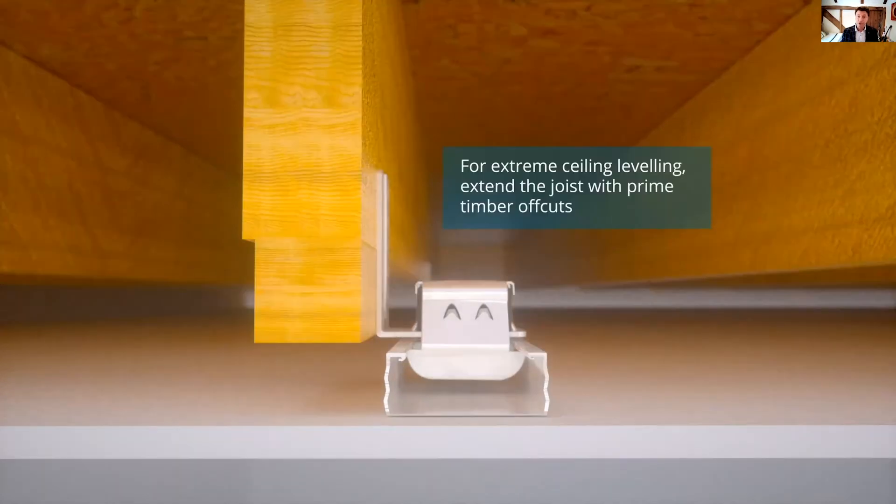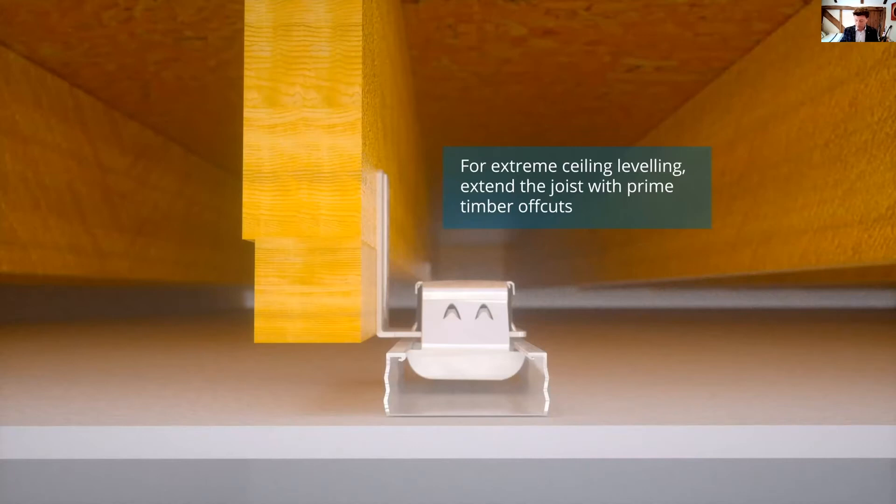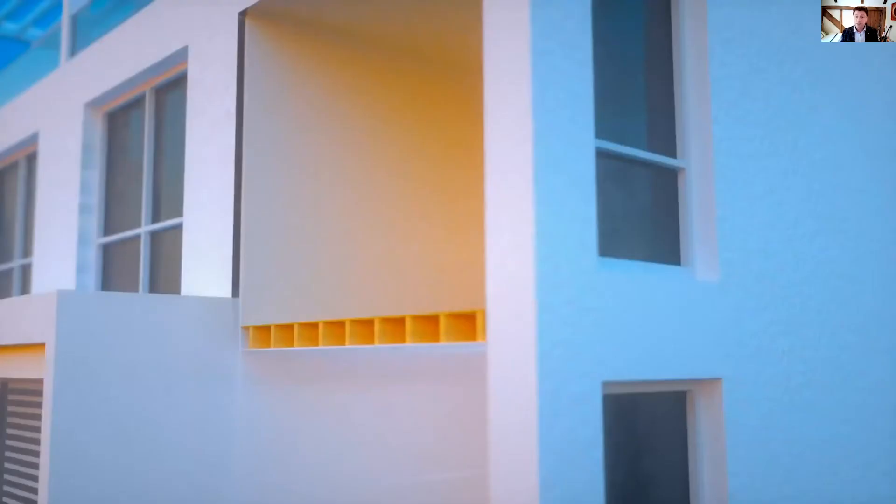For really extreme adjustment, it's possible to locally screw blocks to the underside of the joist where the ISO mounts are required.